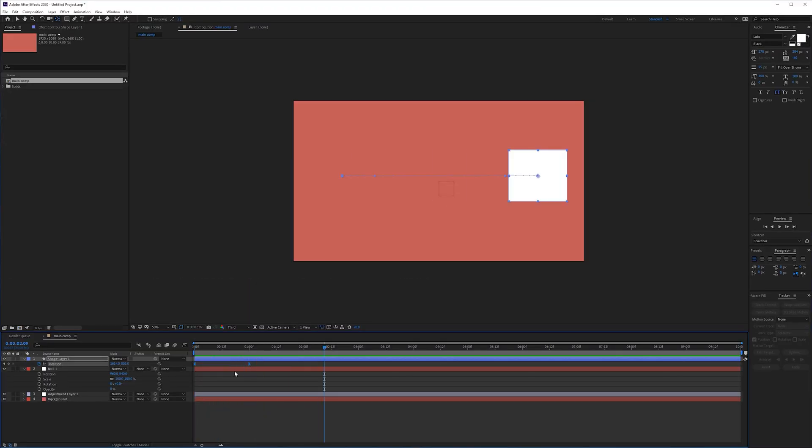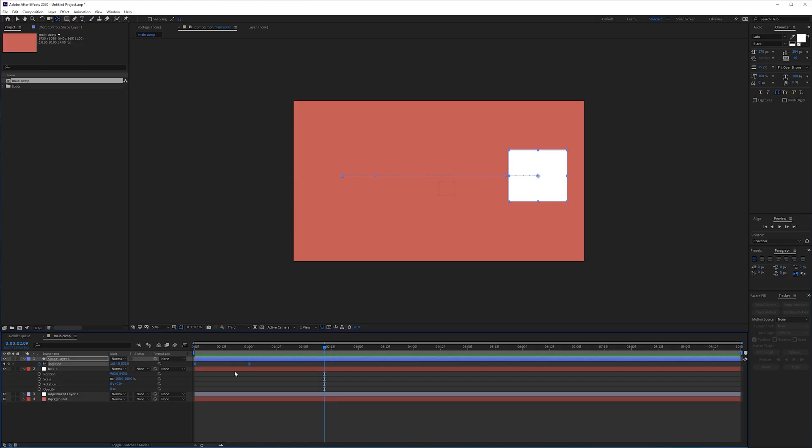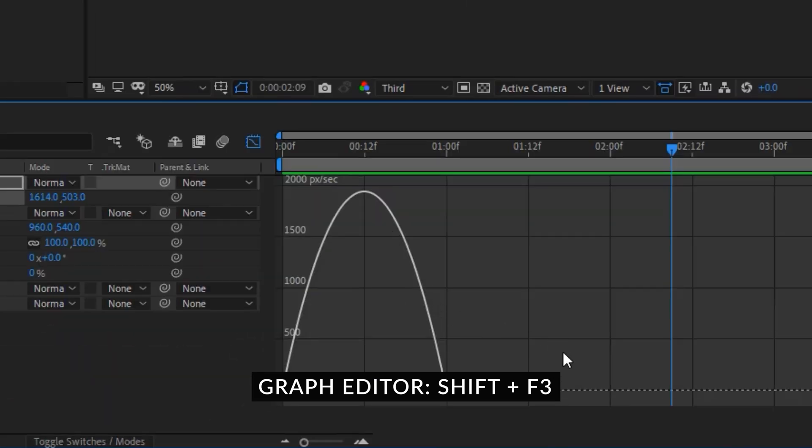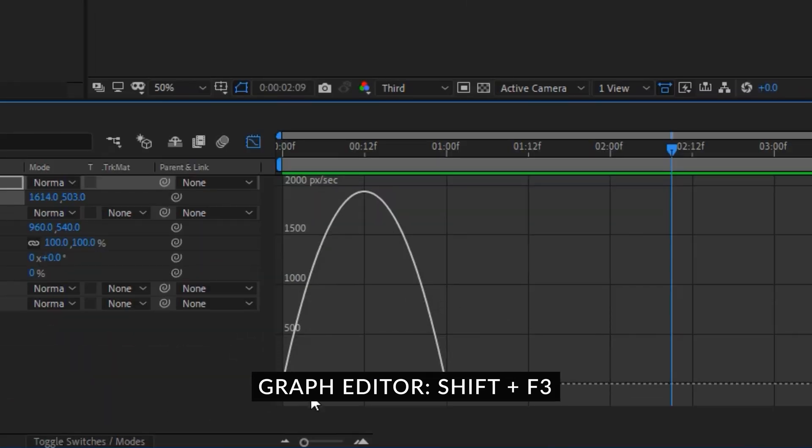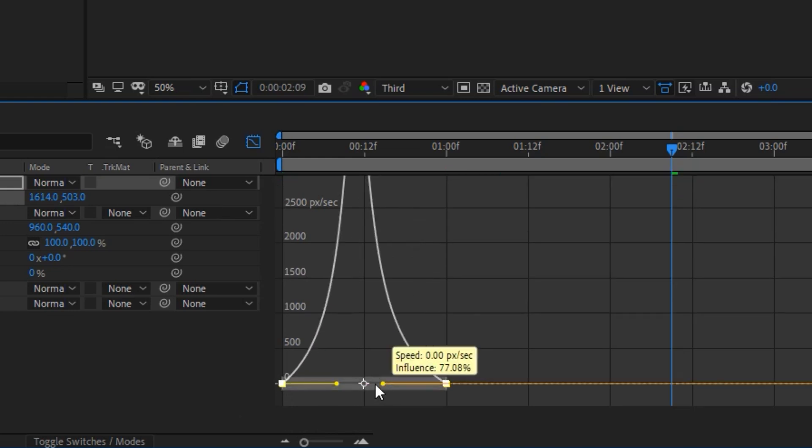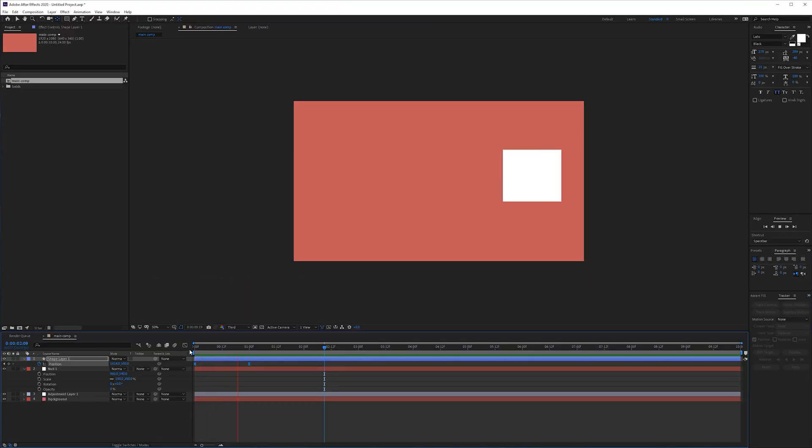Of course this is not enough so we want to jump into the graph editor but to jump into the graph editor we can actually hold shift and press f3. That will open up the graph editor. Select these two points, bring this in and bring this in and now we have a more drastic easy ease effect.